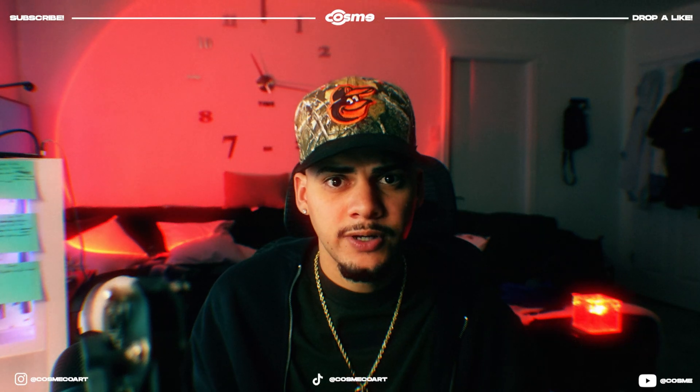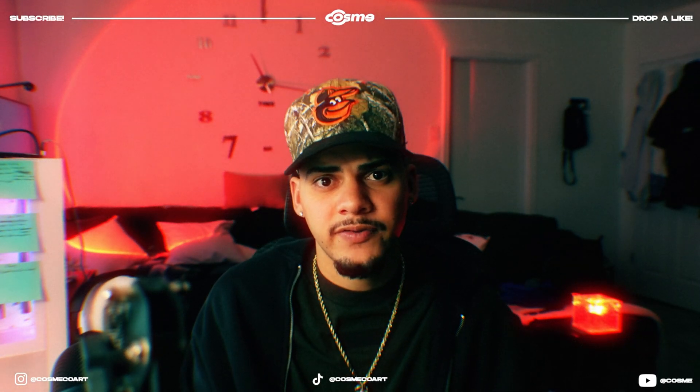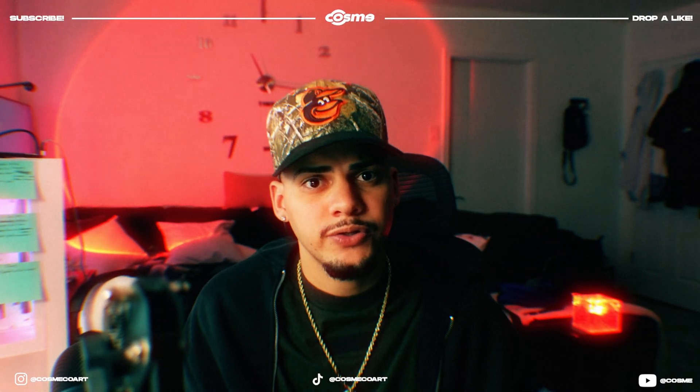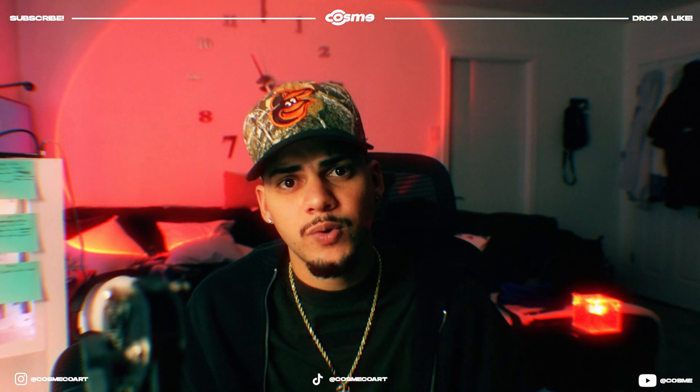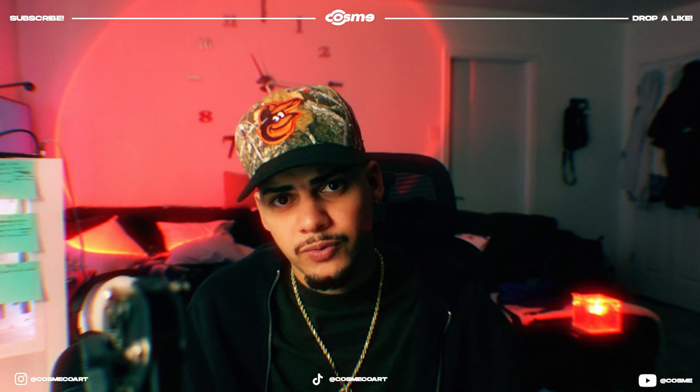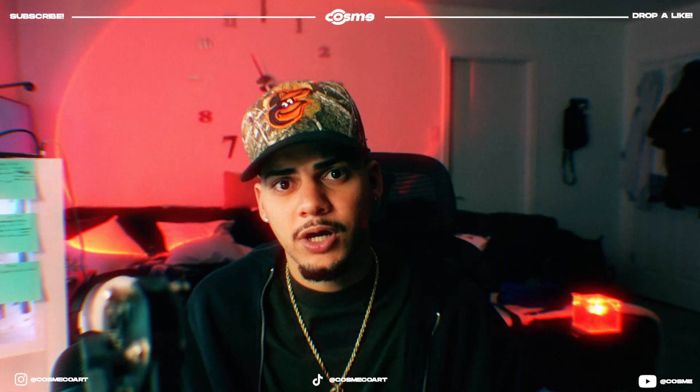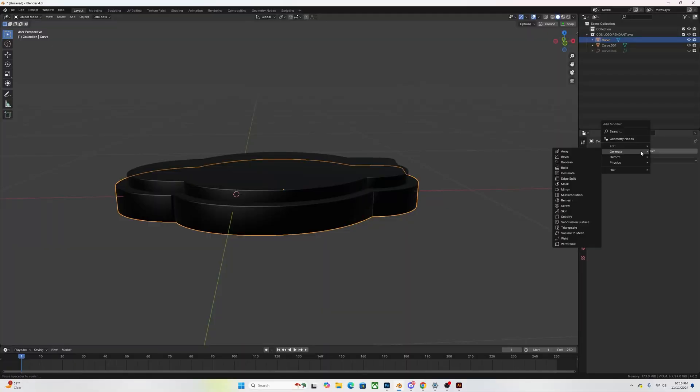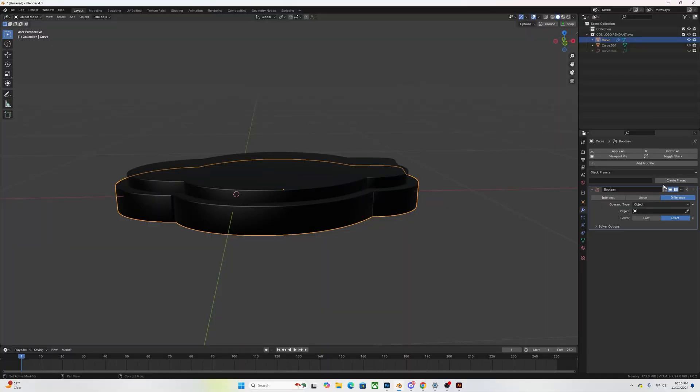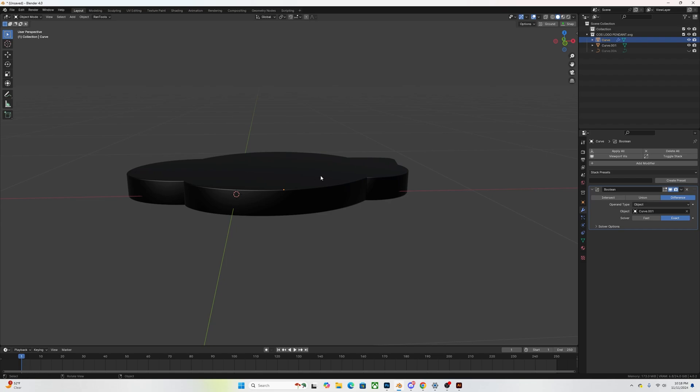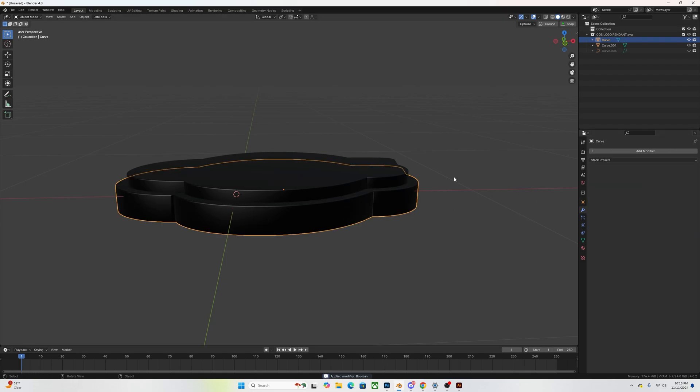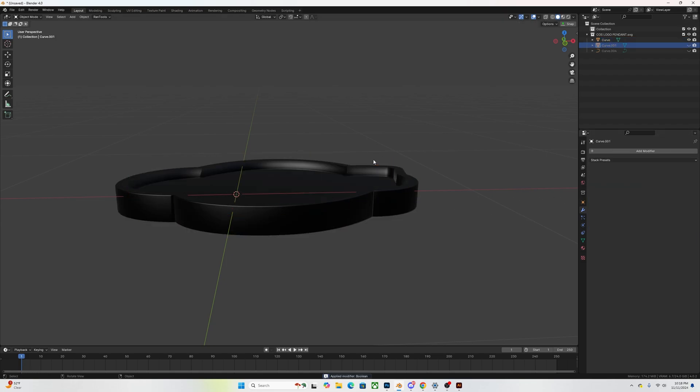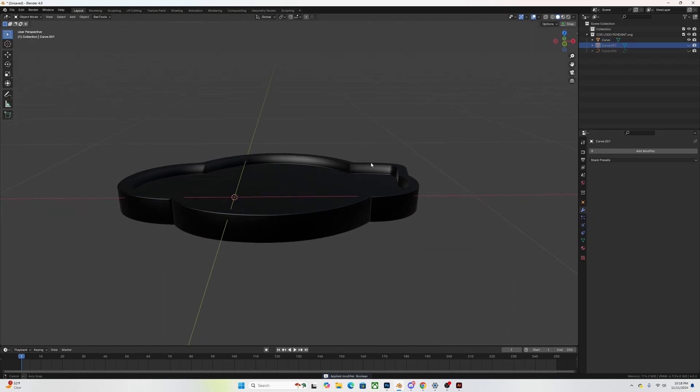Once you have this, to get that indentation going on the backing of the pendant, what you want to do is you want to make sure you select all your objects, convert them into a mesh because right now they're curves. Then you're going to select your backing, so your second outline, you're going to go to the modifier tab, you're going to add a boolean modifier to it and you're going to target your first outline.